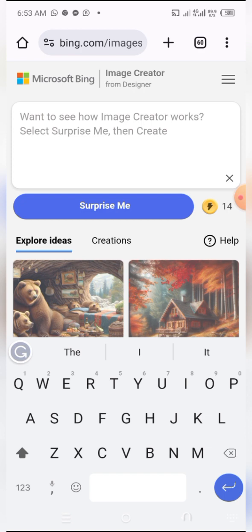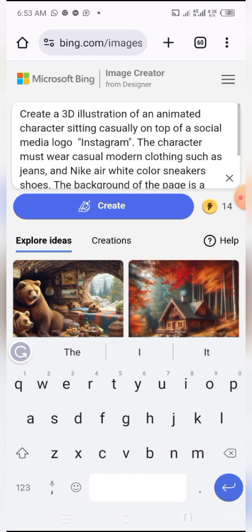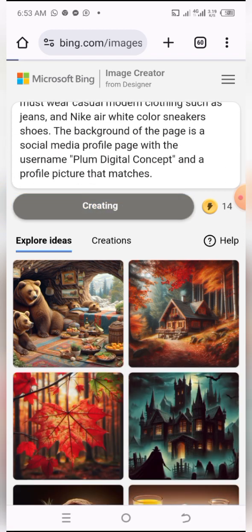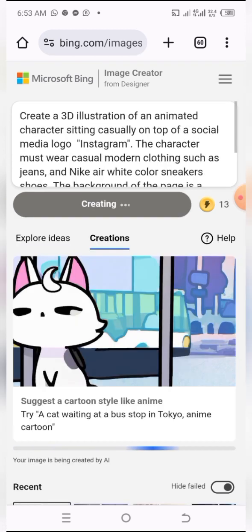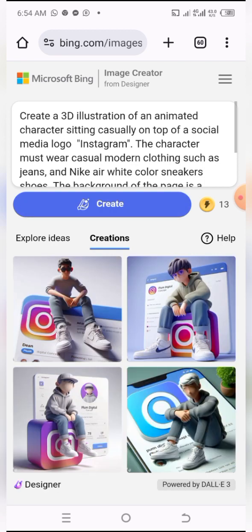I'm going to paste my prompt here — I've already copied it from where I saved it. I paste it here and click on Create. If you are finding this process complex, I've created a video on my channel explaining step by step how to use Microsoft Bing Image Creator, so you can head on to that video and watch it.